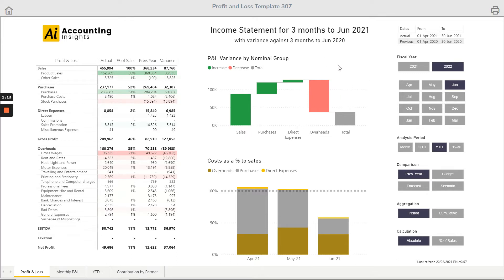From the variance waterfall chart in the middle we can see improvements in sales, purchases, and direct expenses, and we've taken a bit of a hit on overheads. Overall the impact on the profit and loss for the three months year to date compared to three months last year is positive — but that doesn't tell the whole picture. A simple technique to reveal some hidden detail is to look at this as a percentage of sales instead of actuals.